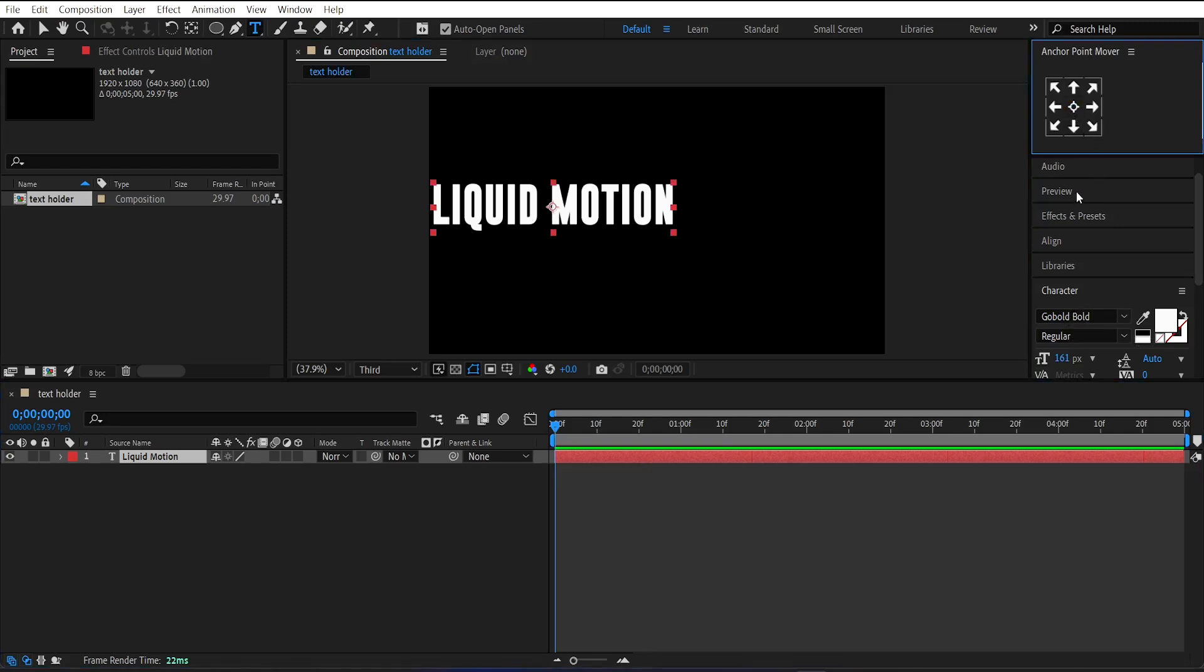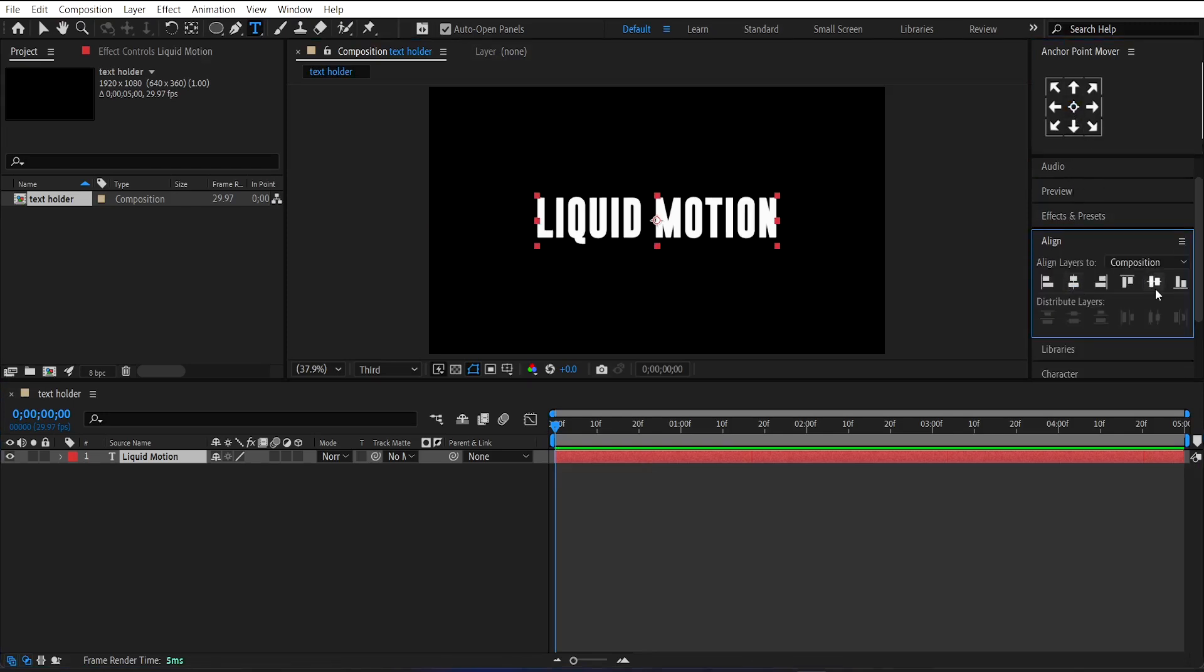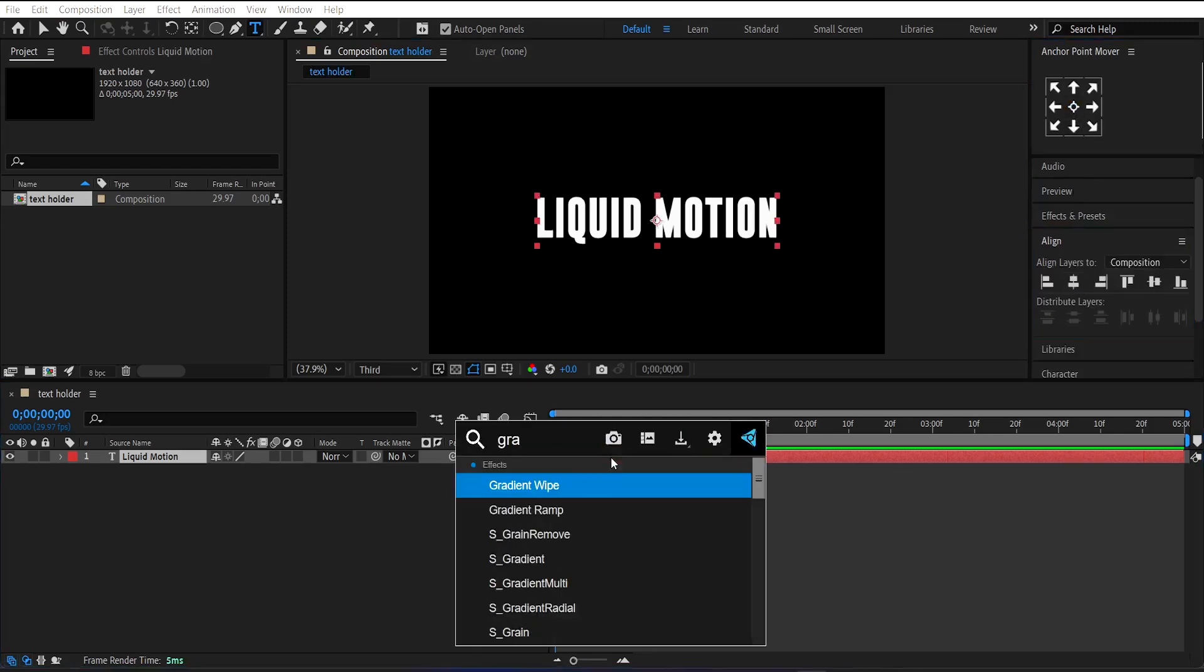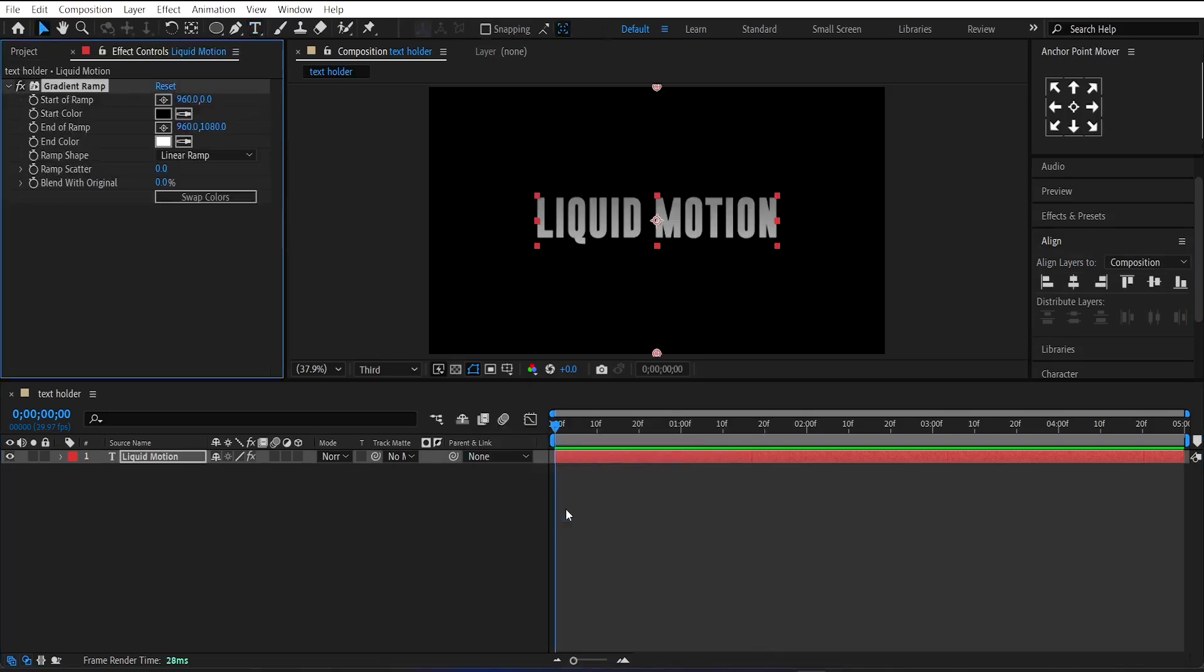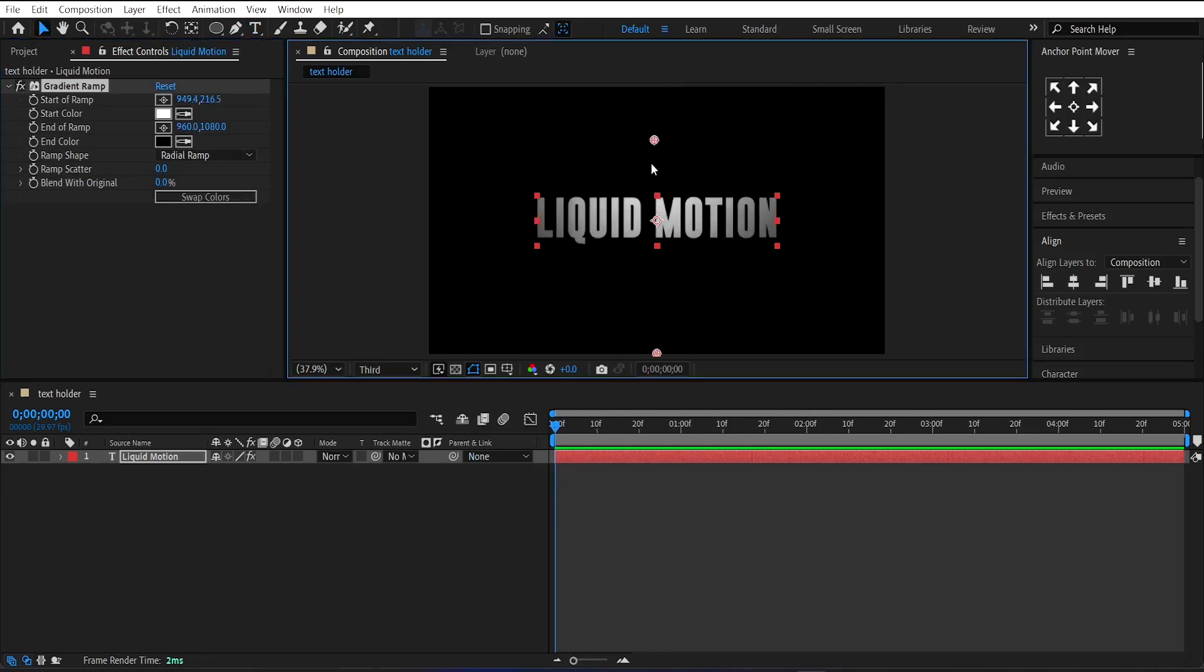Center align the text. After this, add the gradient ramp effect on it. Change its ramp shape to radial ramp and swap the colors. Then adjust the gradient points like this.